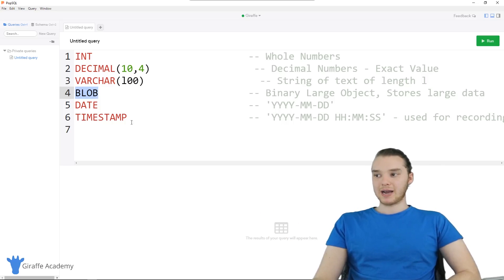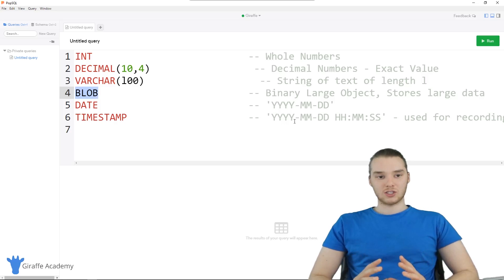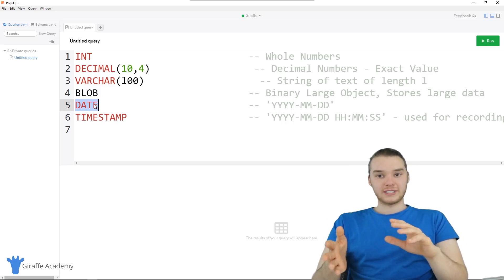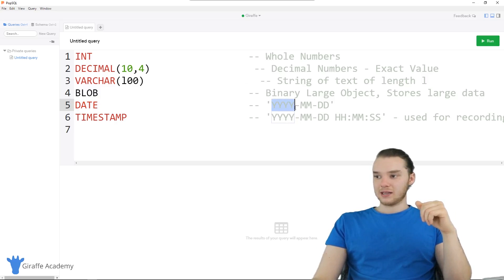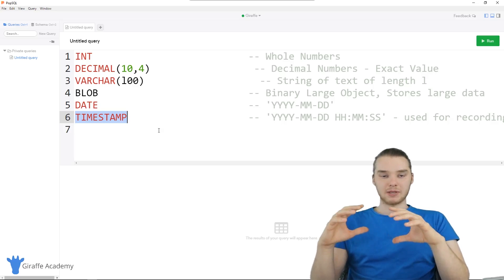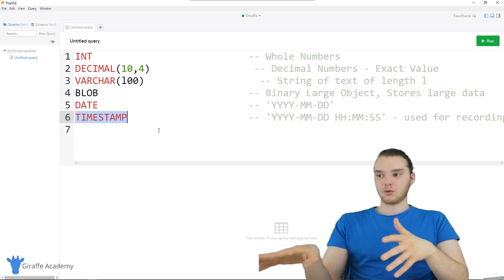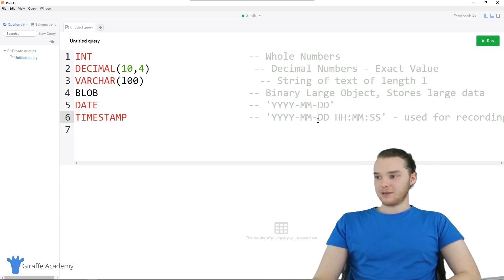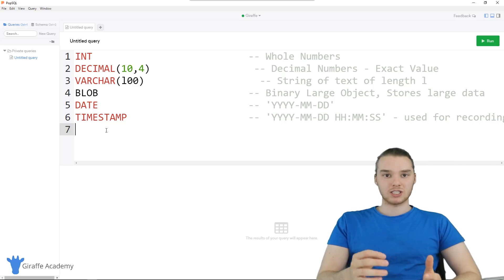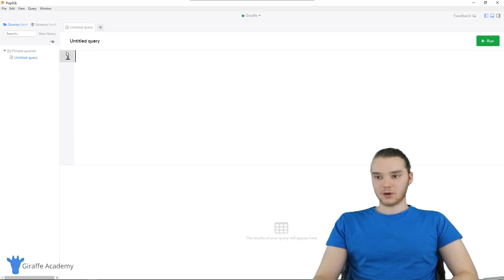We have BLOB, which stands for binary large object — this is basically a structure that can store large amounts of binary data. A lot of people use these for images or files that you could store inside of a BLOB. We also have DATE, formatted as YYYY-MM-DD. And we have TIMESTAMP, which is similar to DATE but is generally used for recording when things happen — like when an item got inserted into the database. The timestamp format is YYYY-MM-DD followed by hours, minutes, and seconds. Depending on the database management system you're using, you want to check what specific data types they offer, but for the most part these should work in just about any system.